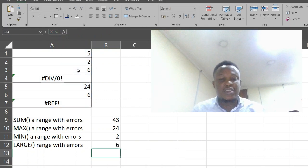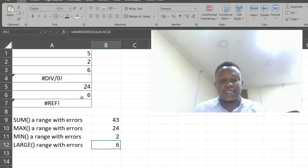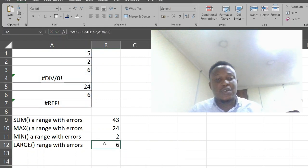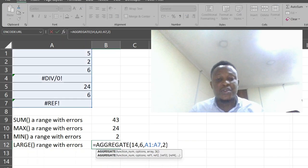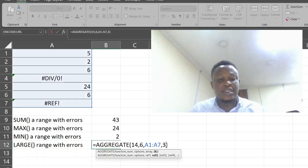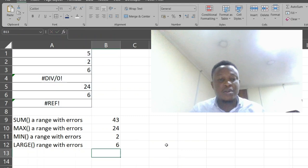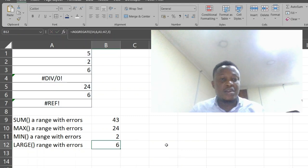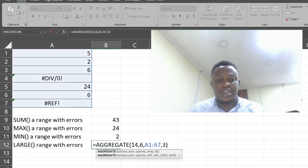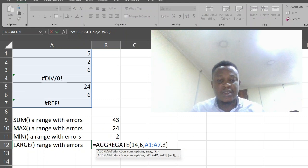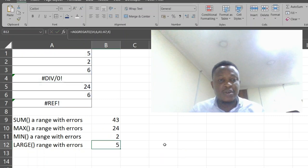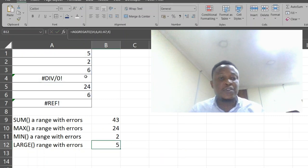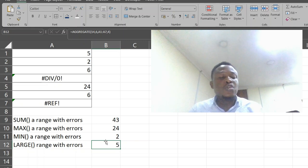6 is the second largest number in this range. Let's try the third largest number. It's also 6. Let's try the fourth largest number, which is 5. 5 is the fourth largest number on this list.